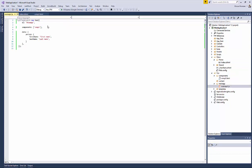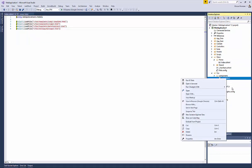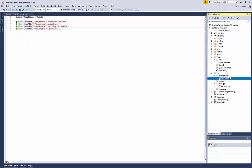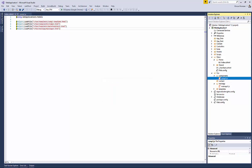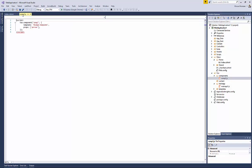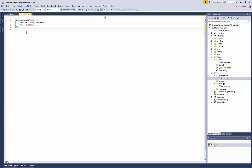Let's do the same for the comp1.html file. Change the extension to .js. Open the file and remove the open and close script tags. Save the file.